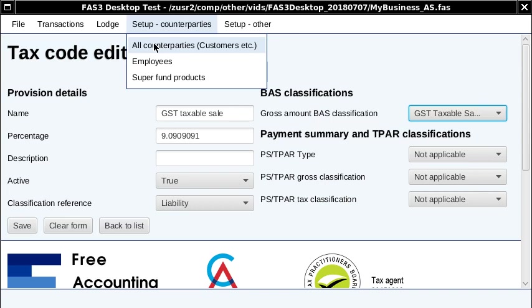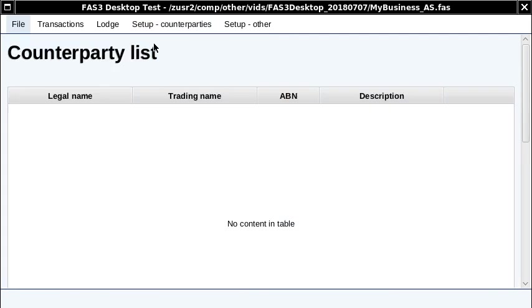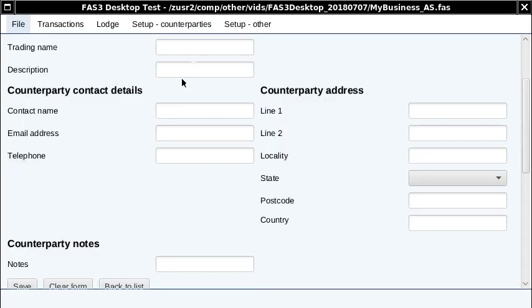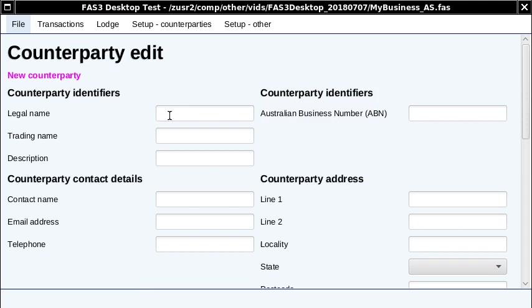The other thing you'd probably set up is called counterparties. We call customers, suppliers, employees—I just picked the generic name. I hope that name doesn't confuse too many people. I'll just create one here because we'll need one for this demo.